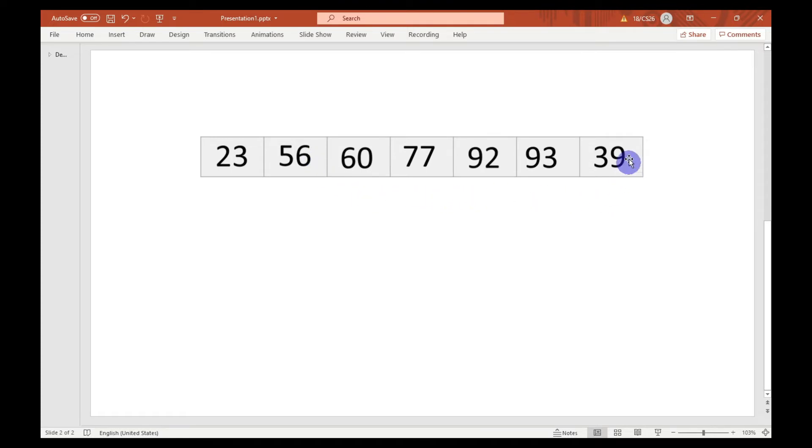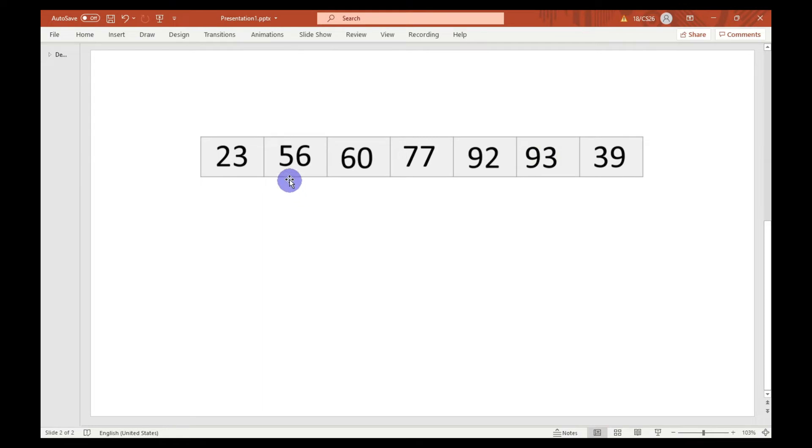Now we have reached the last position of the array. Here you can see that 39 is less than 56, so the swapping will start from here and reach all the way to here.